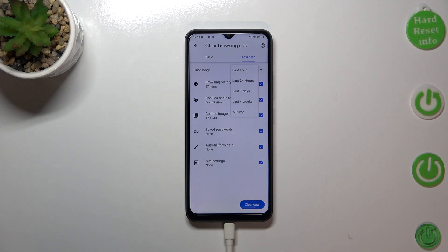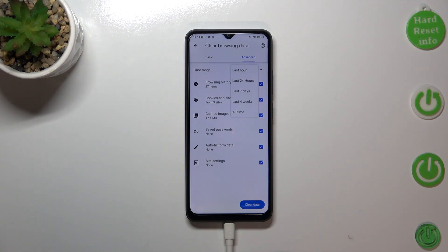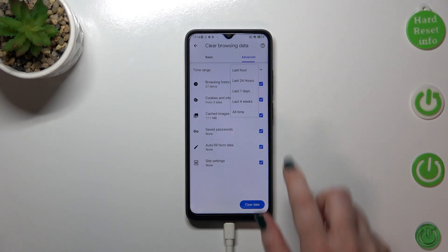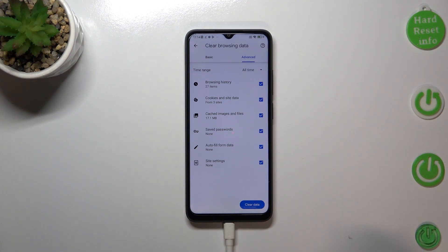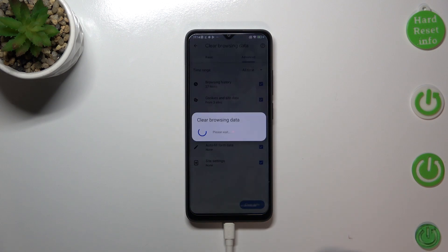We can also change the time range — from the last hour all the way to the last four weeks, or even all time. Let me select 'All Time' as an example. When you're ready, just tap 'Clear Data'.